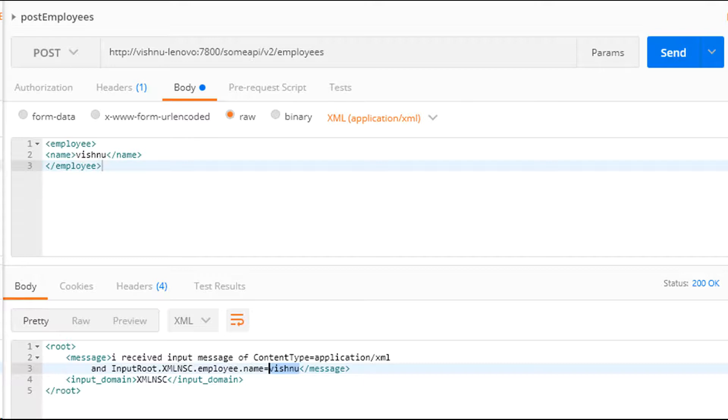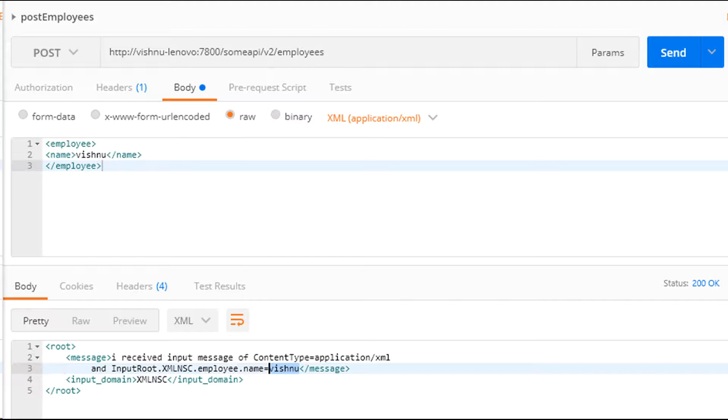Next, we trigger the same HTTP resource and HTTP method with content type as XML. Observe that the XML field called employee dot name was accessed by ESQL and the value is made available in the response.